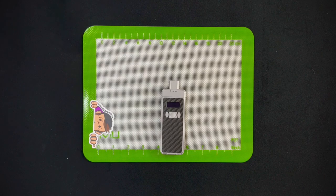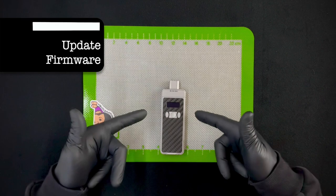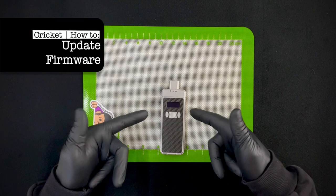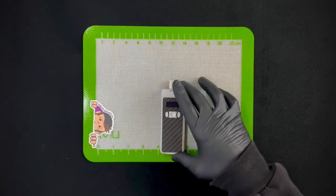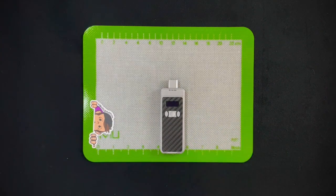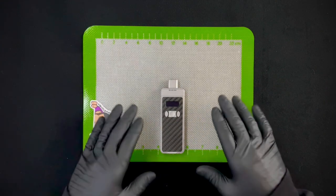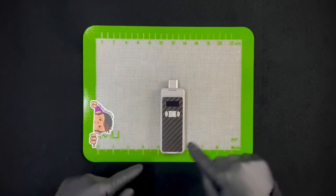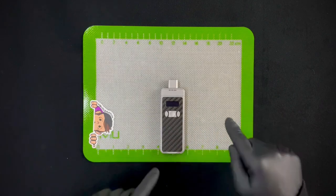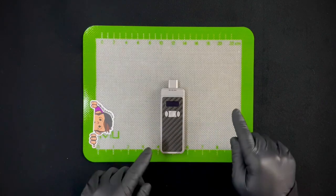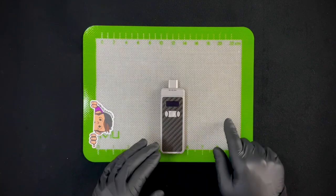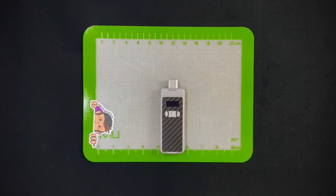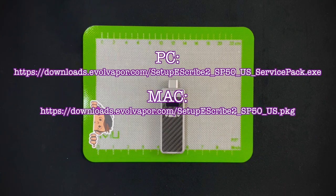What's up my fellow crickets, today we are doing a little rundown on how to update firmware on a cricket. Hopefully this is a process you won't have to do. Some of us that got early crickets, or in the future if they do release more firmware updates, this is something you'll need to know how to do.